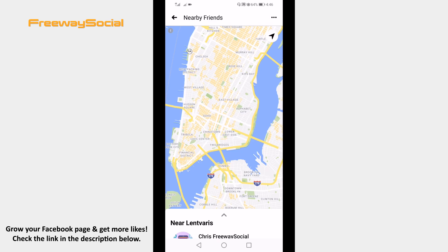Now you will be able to see your friends that are nearby on the map and they will also be able to see the city you are in. Keep in mind that you will only be able to see those friends who have also enabled this nearby friends feature.